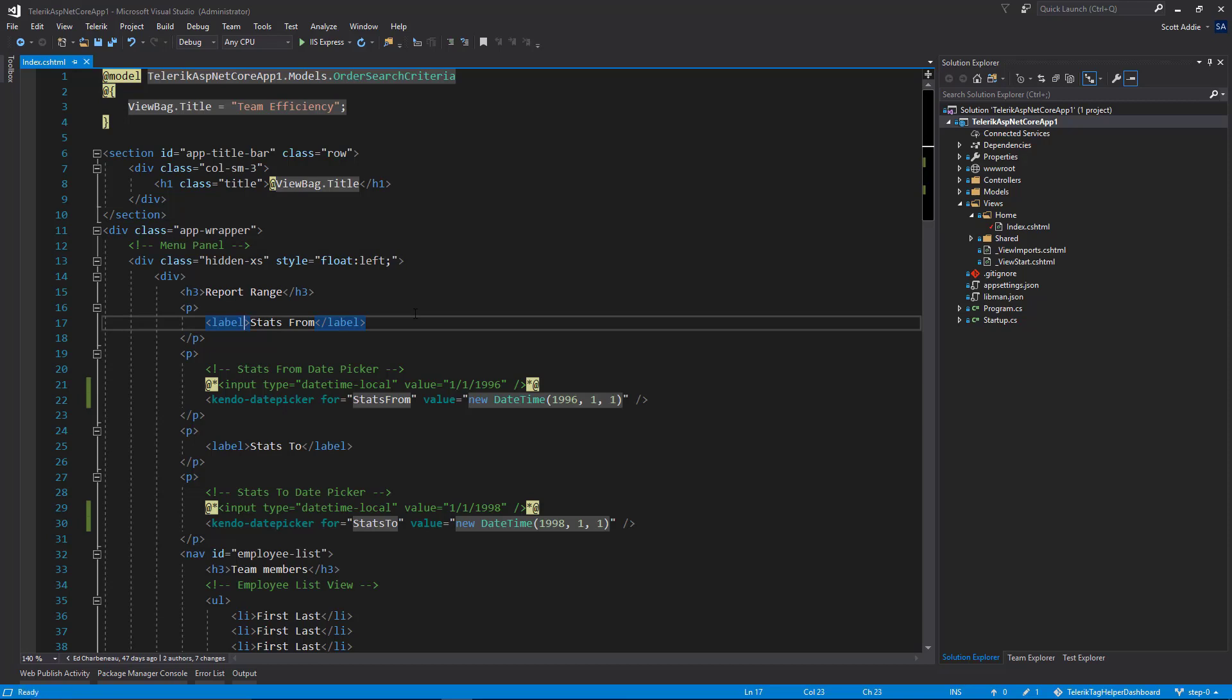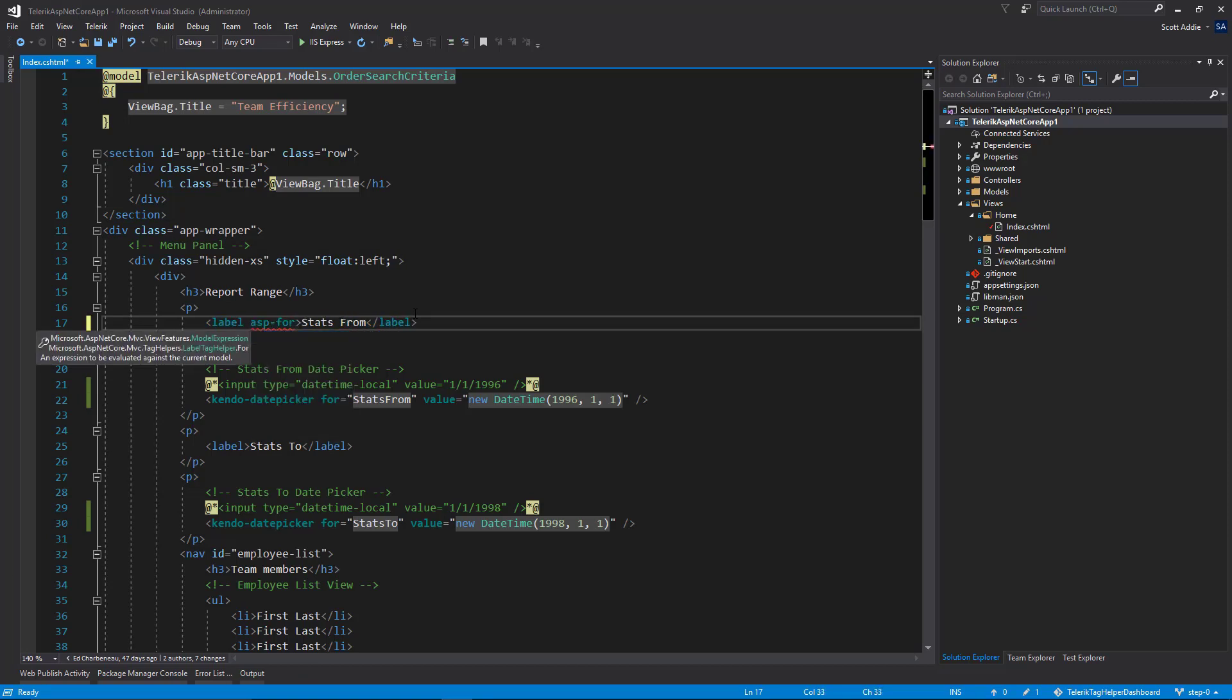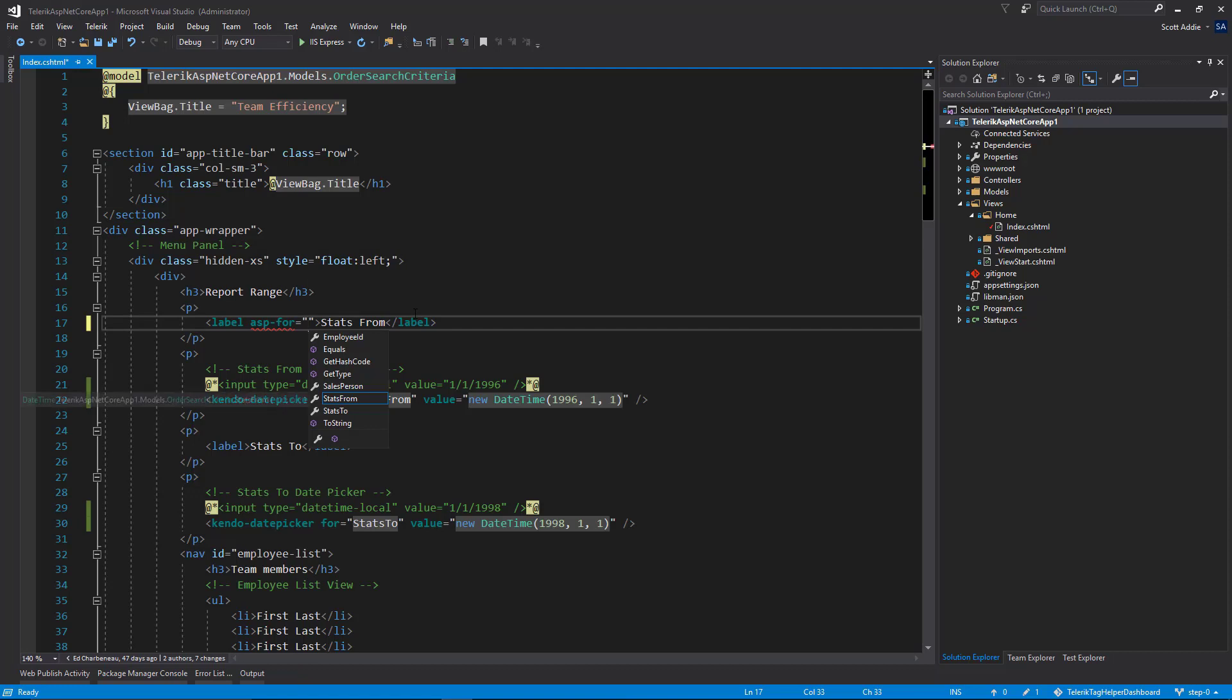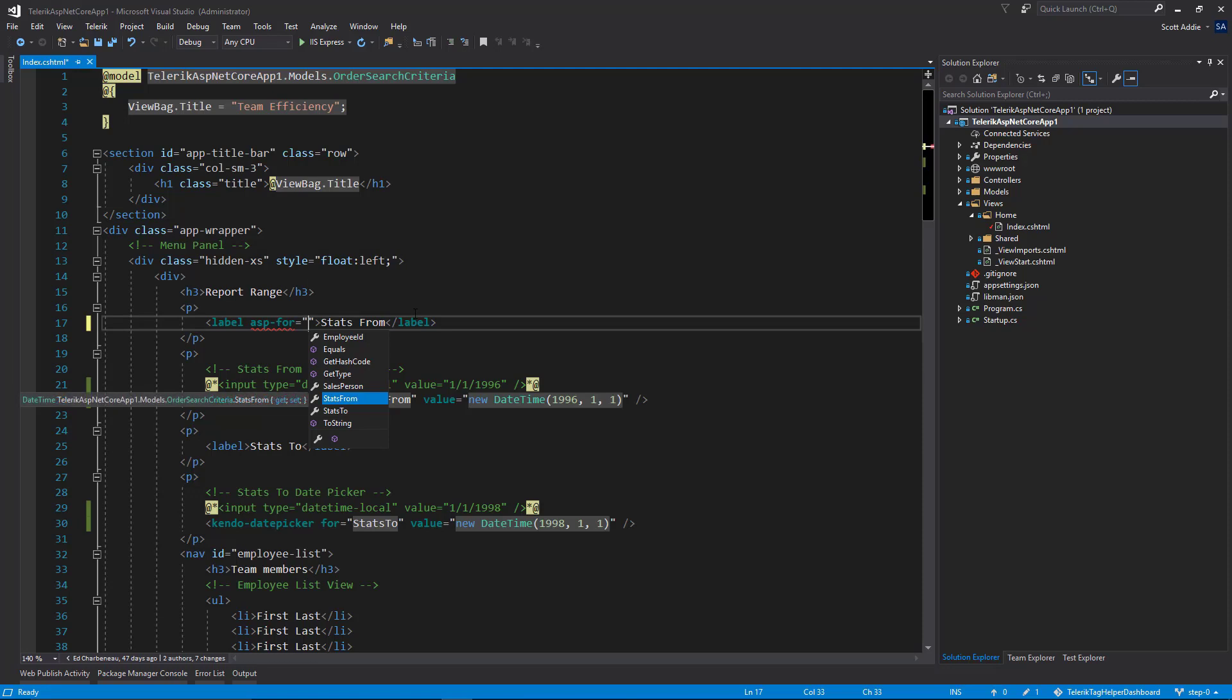And it's a very simple change. We just say asp-for equals. And again, this is scoped to the model, order search criteria. We're going to select the same property here, stats from. The same property that we used for the tag helper down here.